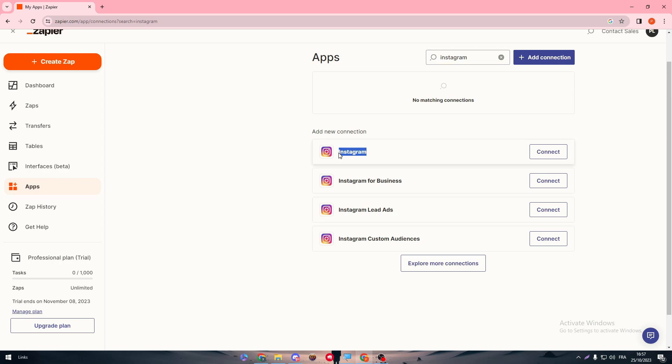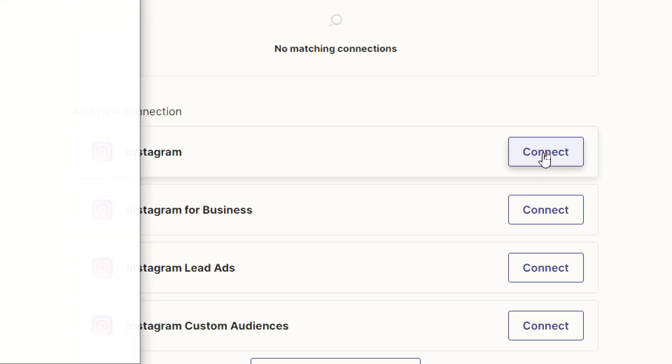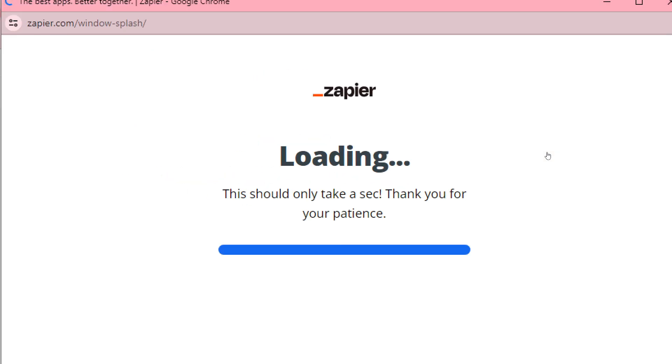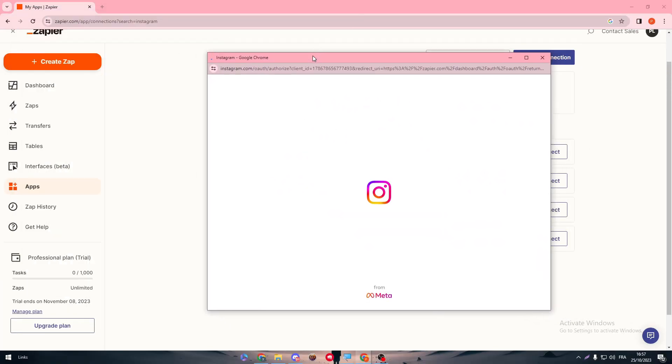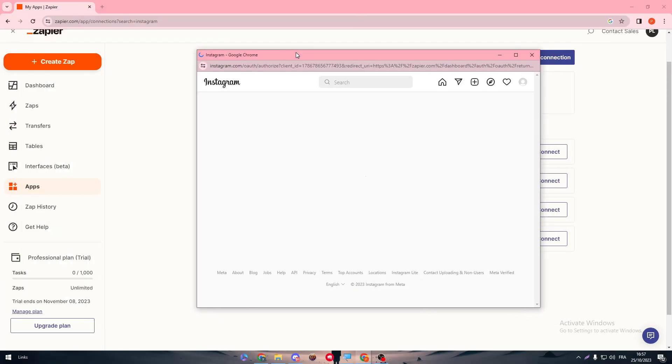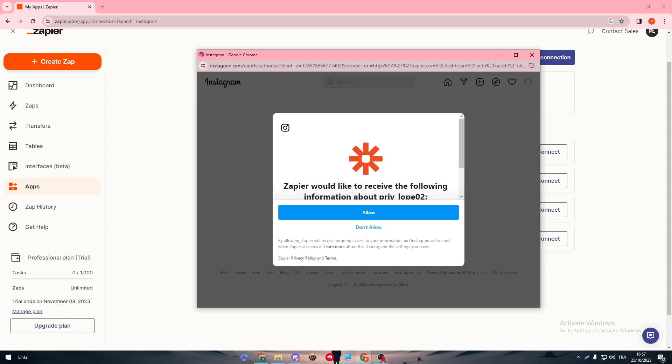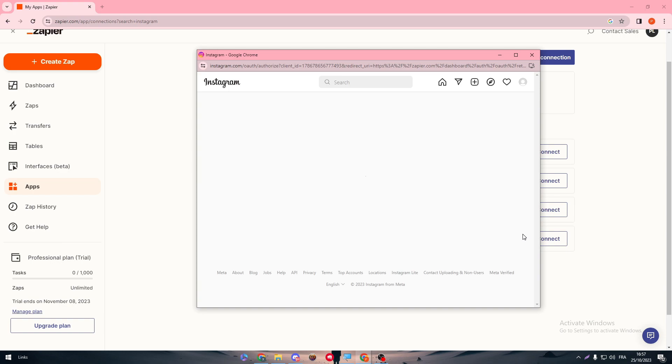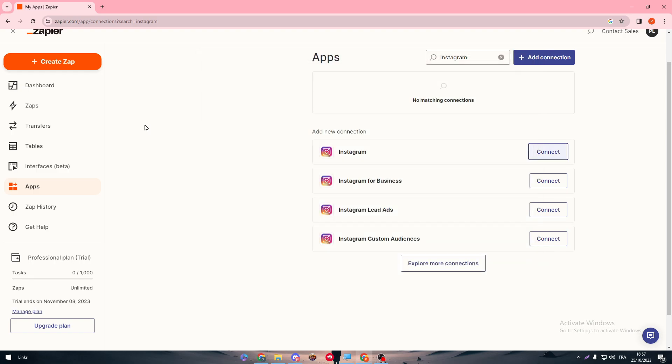In our case, we are going with Instagram. Click on connect and you will see an extra Instagram app. There you go. Now you will be redirected to another page or another window where you're going to connect your Instagram account. Simply just give them a login and then allow them.